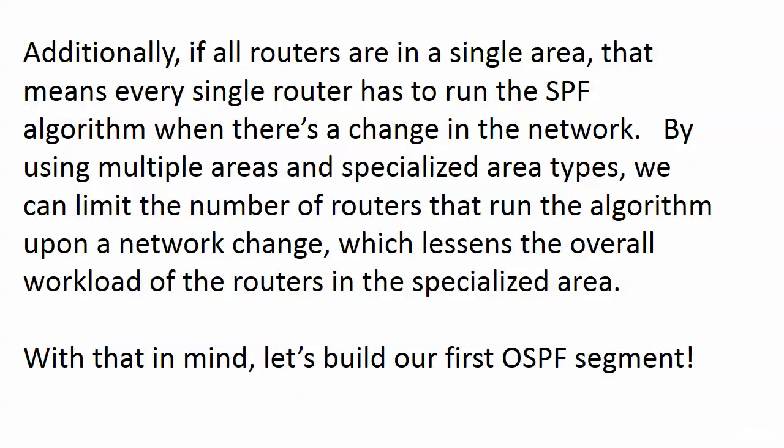So basically, by using multiple areas and specialized area types, the areas you choose, the number of areas you use, it depends on the network. There's no one-size-fits-all solution. But these are really the reasons you want to avoid just having one giant Area 0.